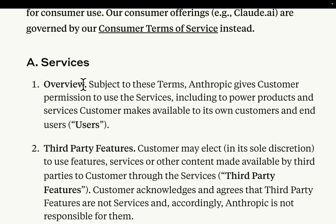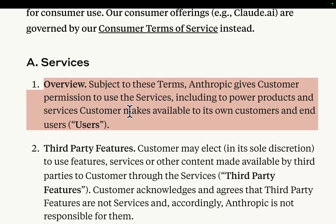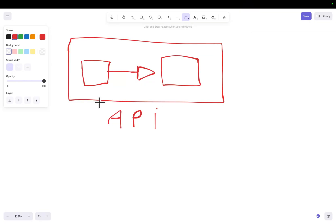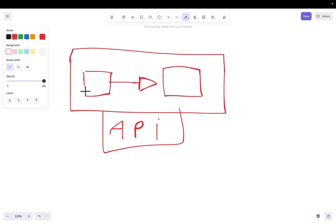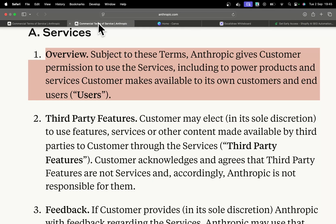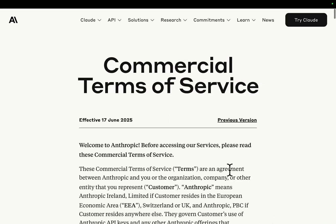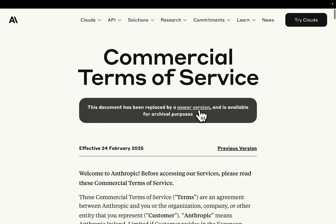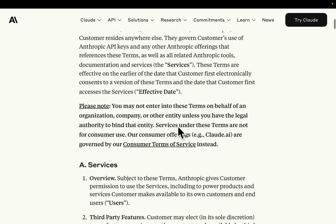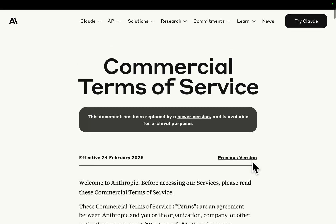This is the most important sentence right here — not legal advice. Overview: subject to these terms, Anthropic gives customer permission to use the service, including to power products and services customers make available to their own customers and end users. That means the example we talked about earlier — where you create a website generator that uses Claude Code to actually create the website and then put it on Docker, like a Bolt.new process, Daytona, whatever — that is actually completely fine.